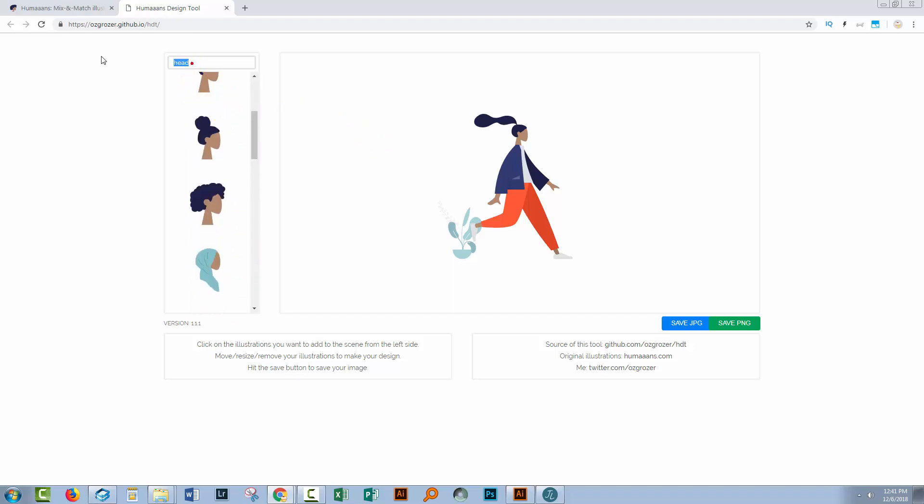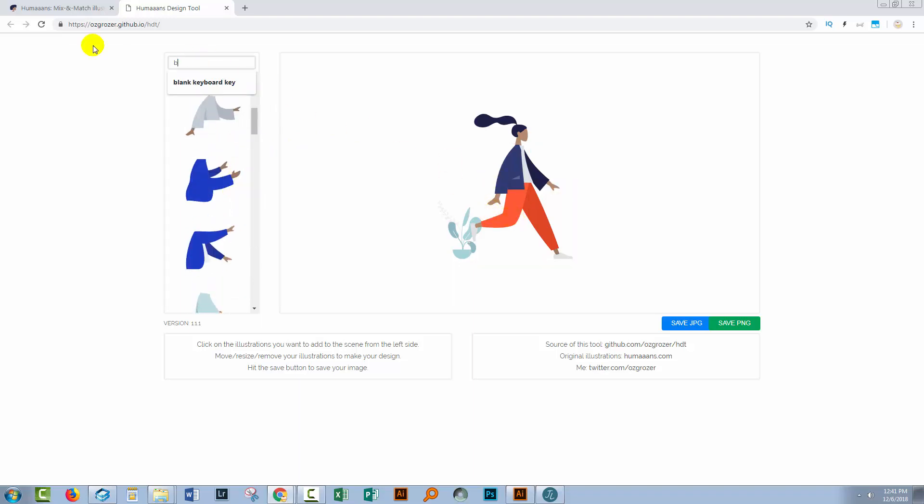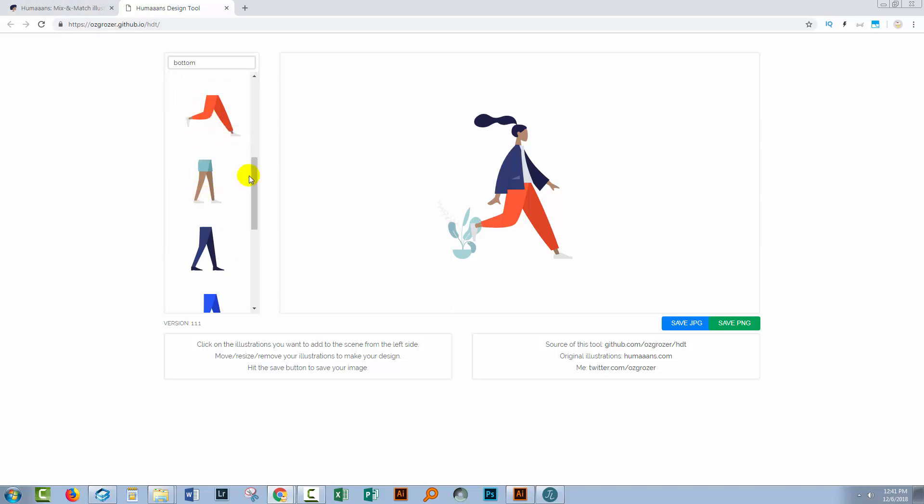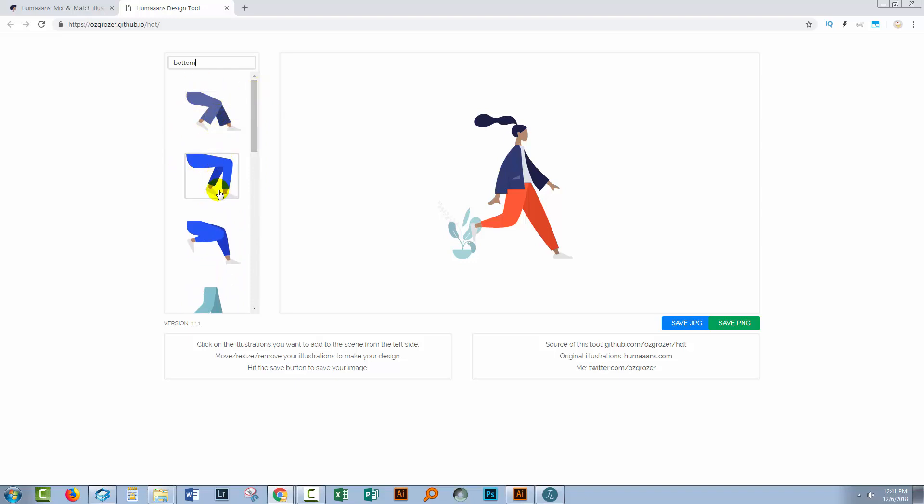If you want to change the jacket, you'll type body and these are all the available bodies. Then these are called bottoms. So we'll just type in bottom and this will give us our options. Some of these are running, some of them are standing, and there are also some that are posed as sitting so that you could place this person, for example, in a wheelchair or sitting on something.